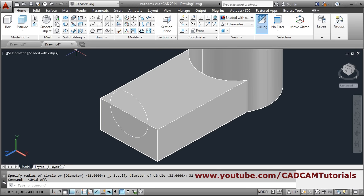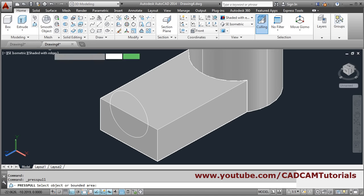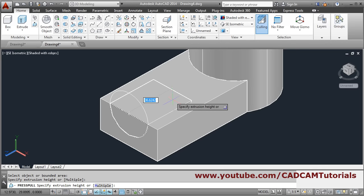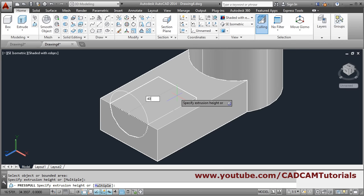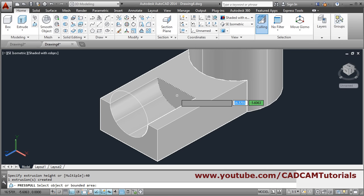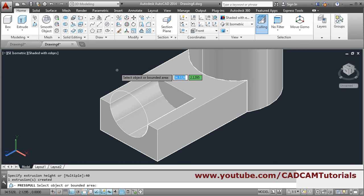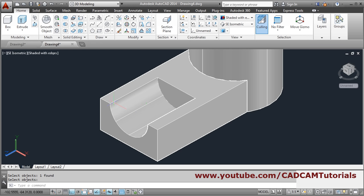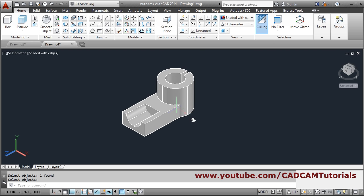We will change the distance, then again use press-pull: go inside the shape you want to cut, give the direction, and give the distance of 40, press enter to come out. Erase this circle — E enter, click on the circle, press enter.